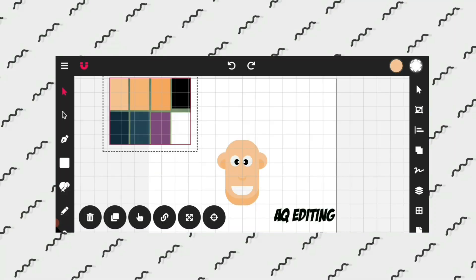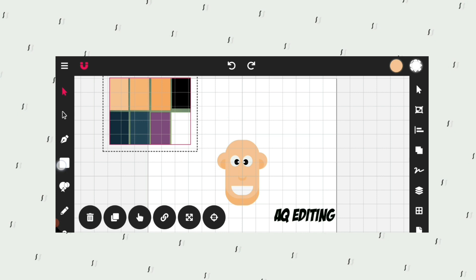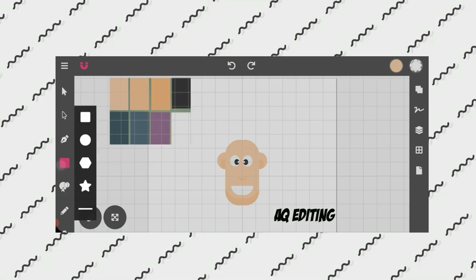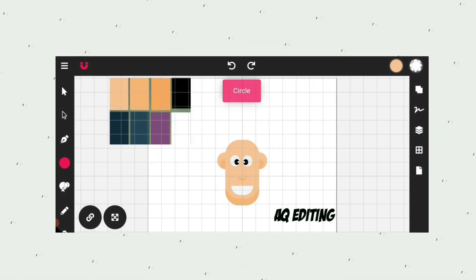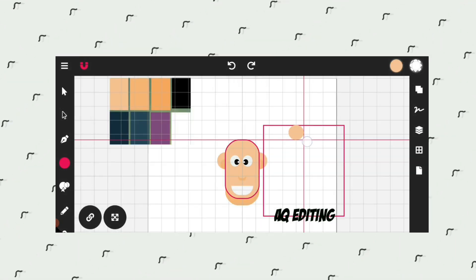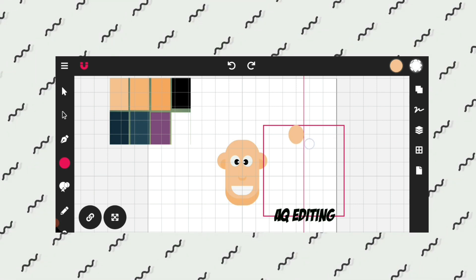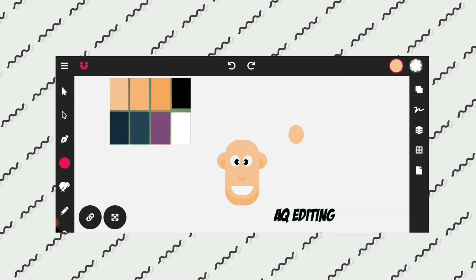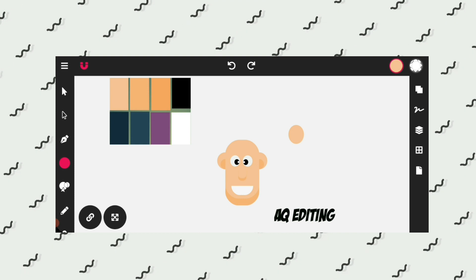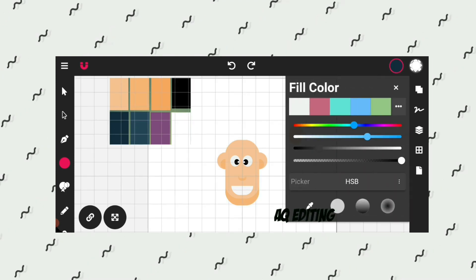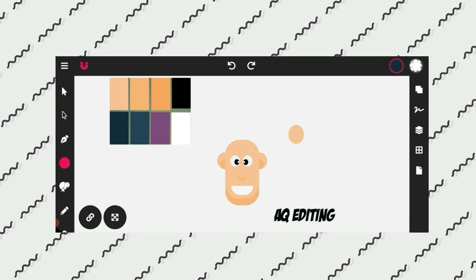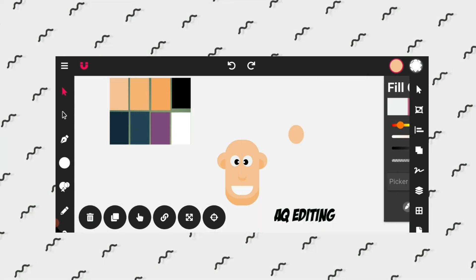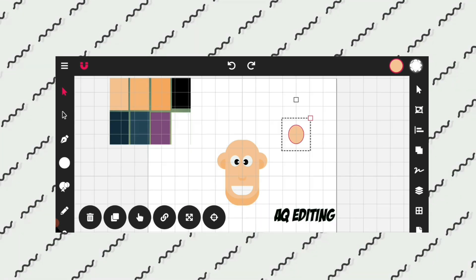Now we will create hair. Double click on the shape tool and select the circle shape. Draw a circle. Go to fill color and with the help of the color picker select the color. Try to experiment with sizes and shapes — doing this you will get a good hairstyle for your character.